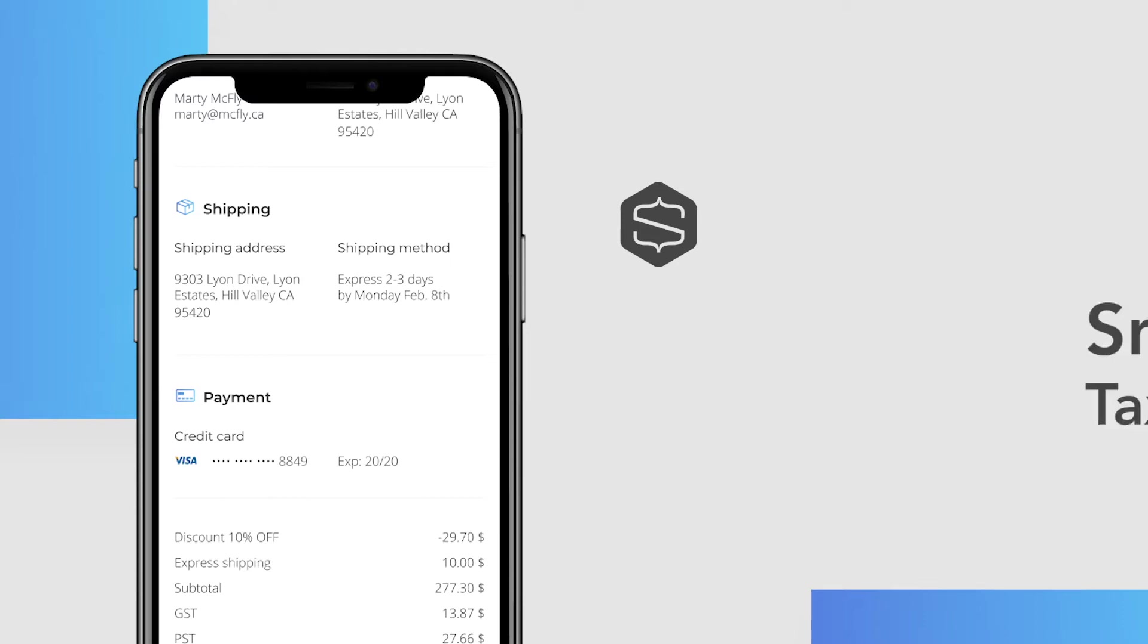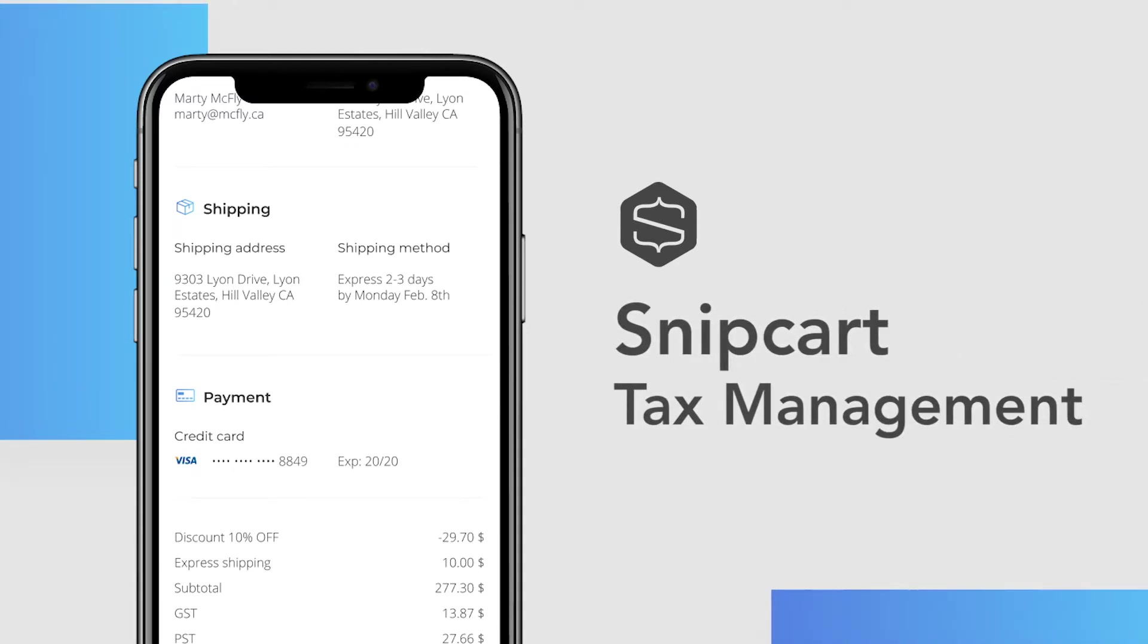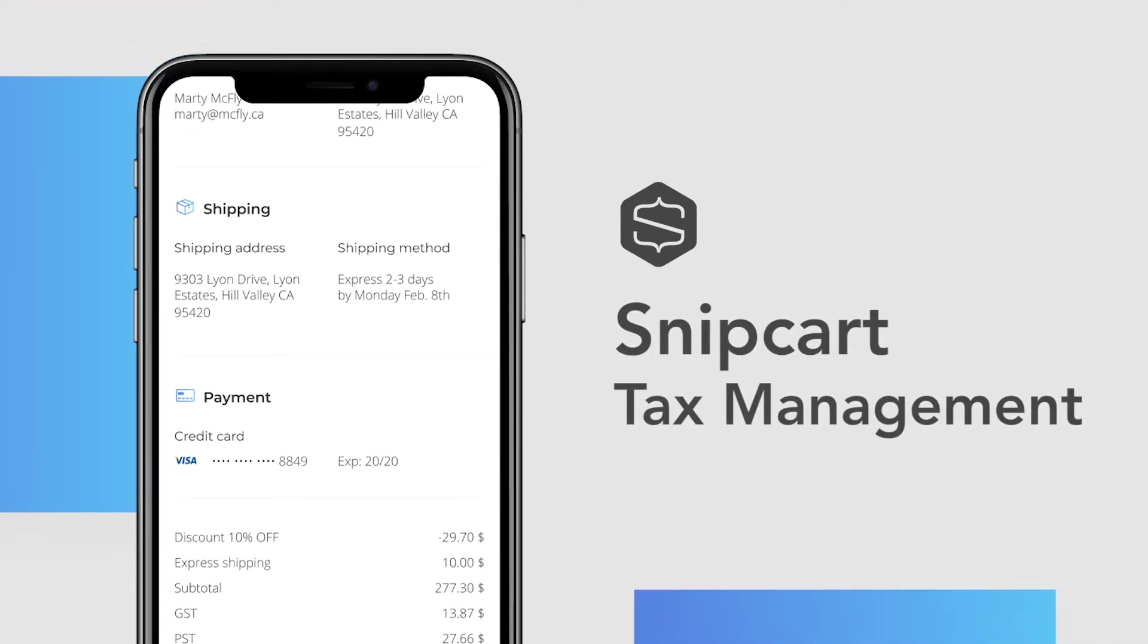Hi there! Snipcart allows merchants to handle taxes in many ways. In this video, I'm going to explore this feature in the dashboard and show a few examples of common use cases.